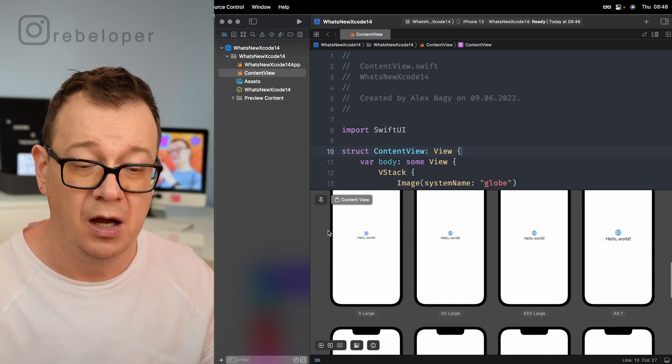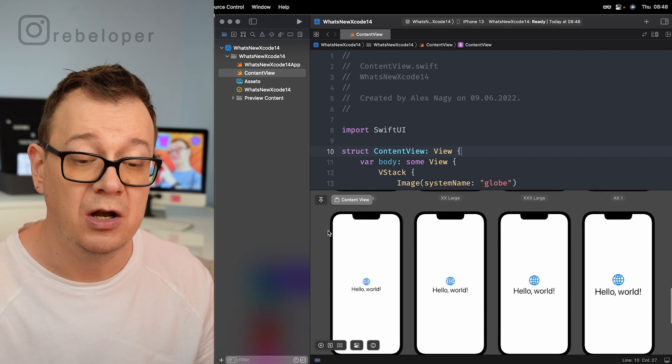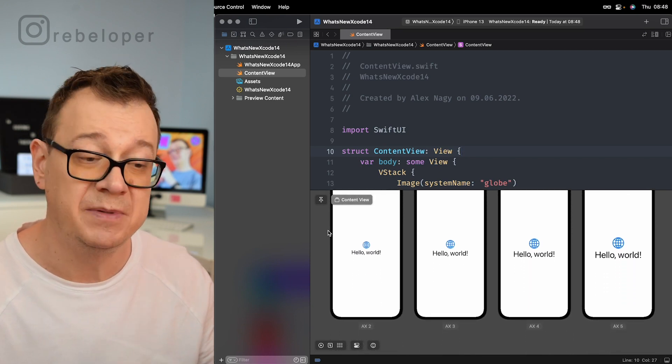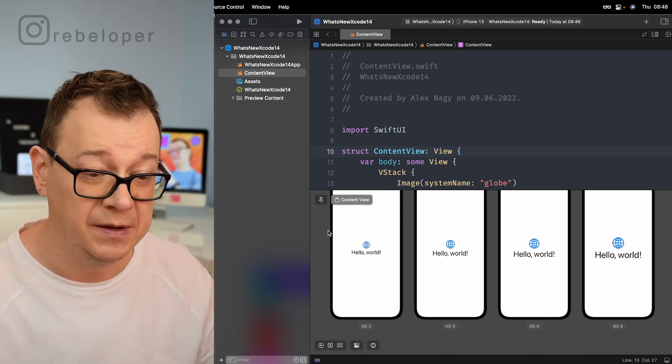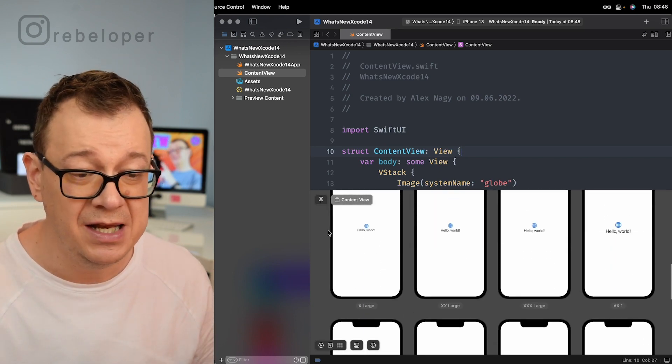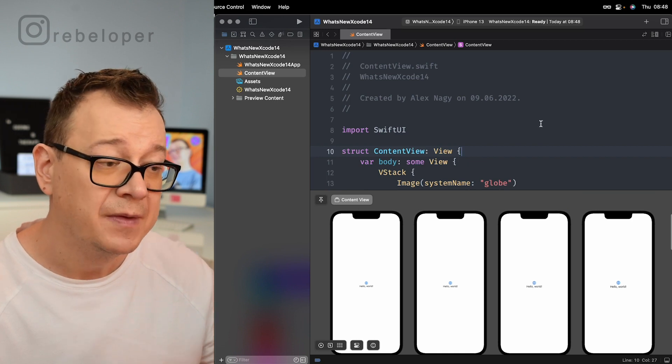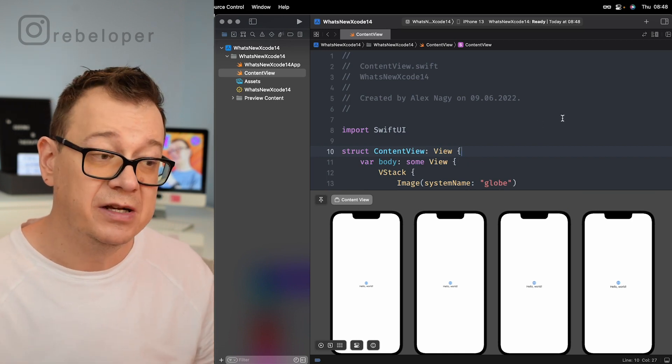So you know how it will look with all dynamic types on all devices. Really great. Now that's it for variants.